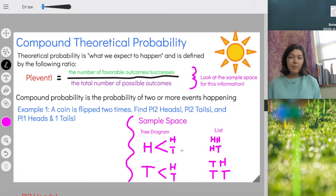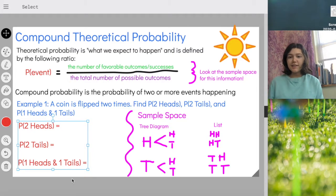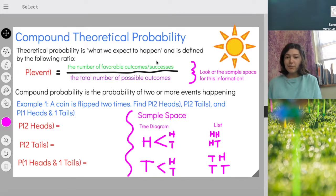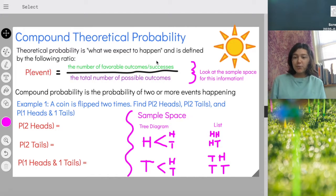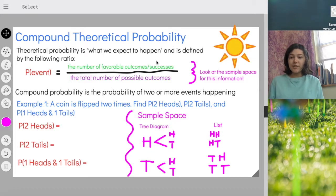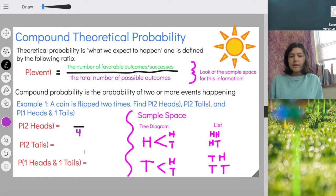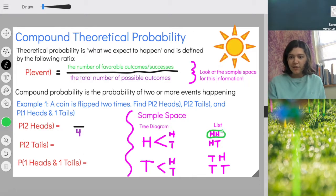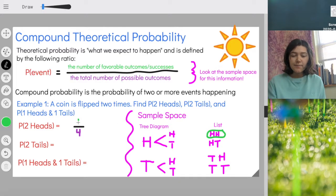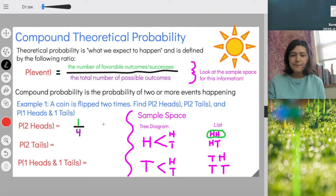Once we have that sample space, finding the probability isn't too challenging. The probability of getting two heads: we need the total number of favorable outcomes divided by the total number of possible outcomes. How many possible outcomes are there? Four. So our denominator is four. For the number of favorable outcomes, I'm looking for how many of those four have two heads. Heads-heads — that's one. Heads-tails, nope. Tails-heads, nope. Tails-tails, nope. So we have one favorable outcome. The probability of getting two heads is one-fourth, which is 25%, or 0.25 as a decimal.